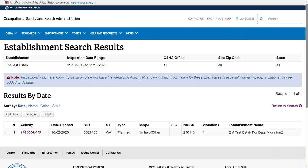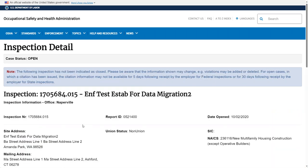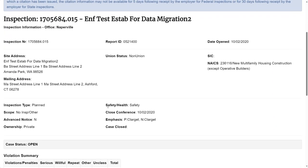The Activity Number is a hyperlink. If we click on the Activity Number, it brings us to the details of that inspection.